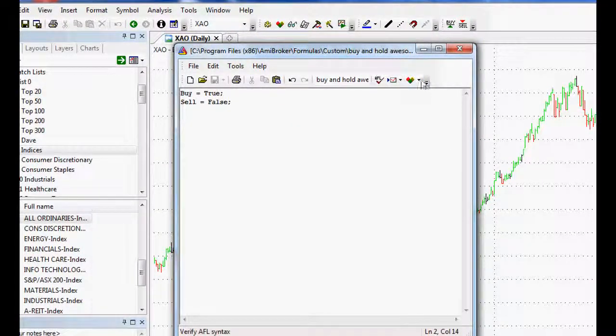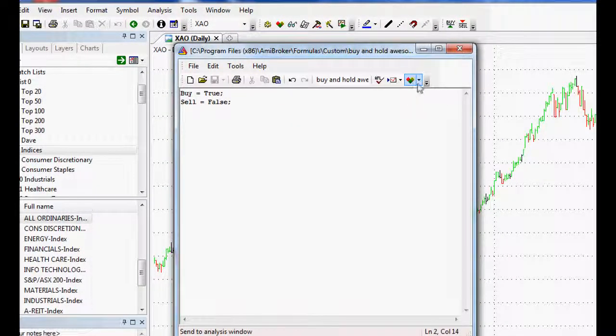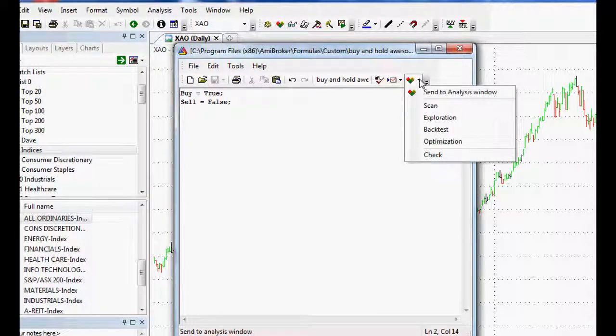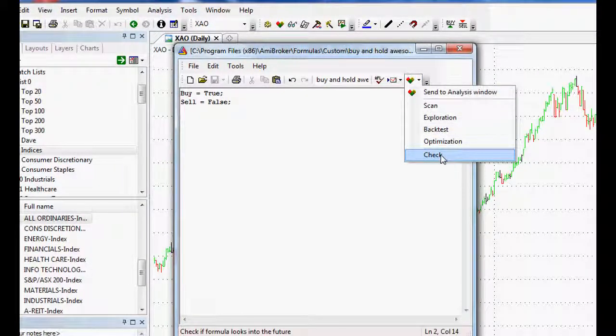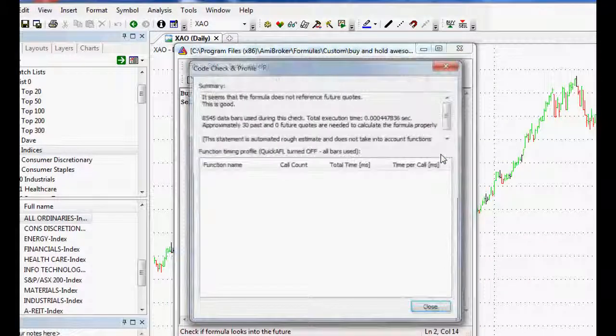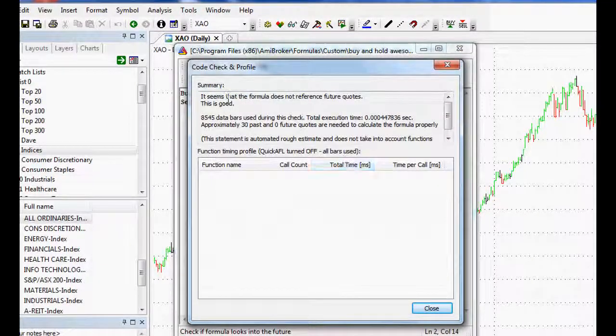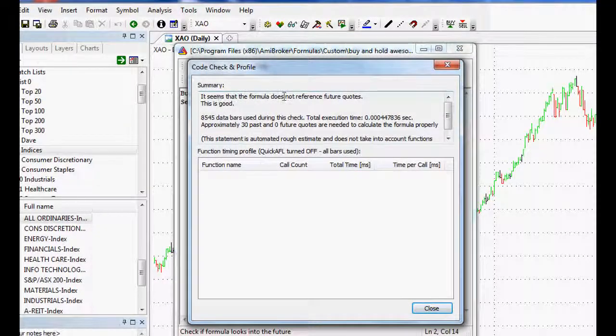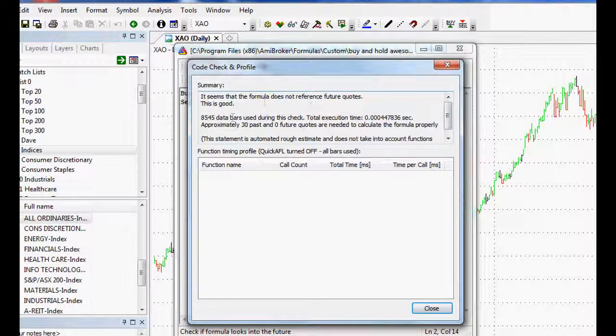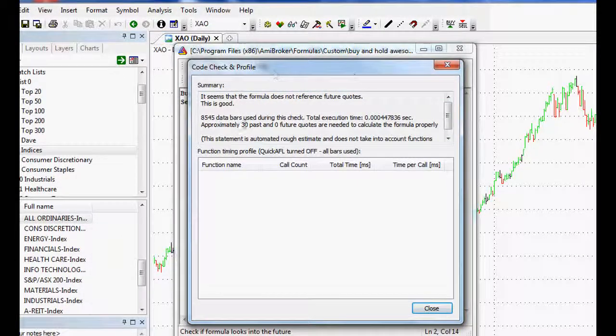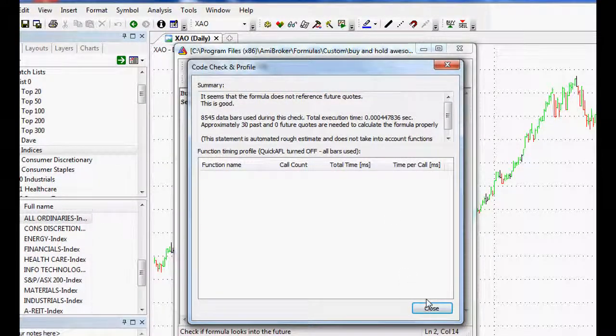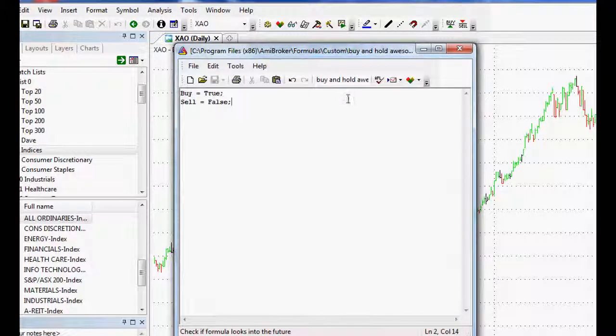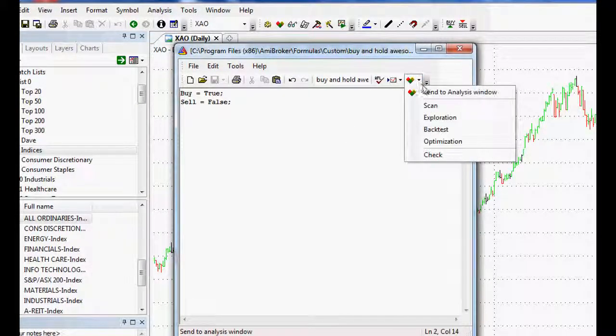And what we'll do, see this little button here with all the pretty colors. This is the button that checks. We can check this code just to see that it works. And if we check it, it seems the formula does not contain any errors. So that's good. In other words, if this comes up, it means that our code doesn't contain any errors. So that's good. That's a good start.